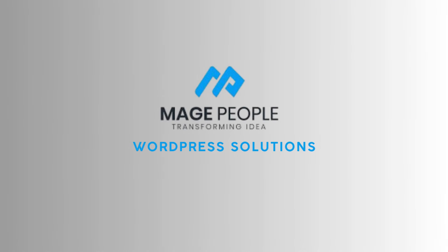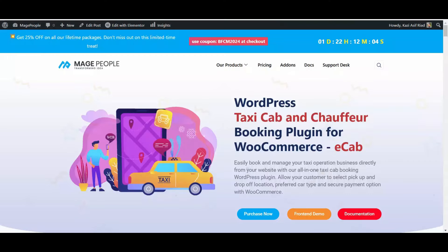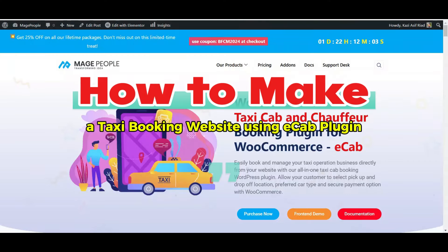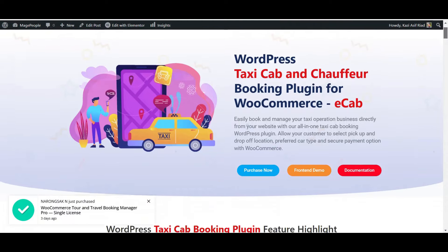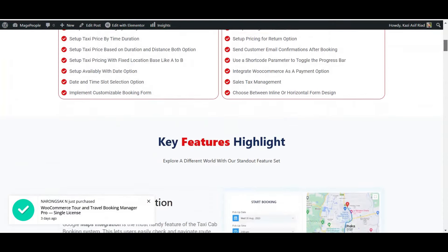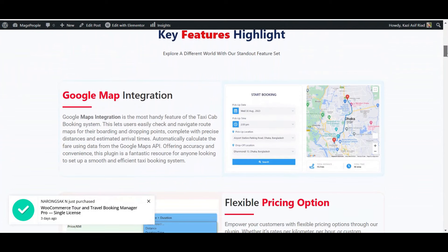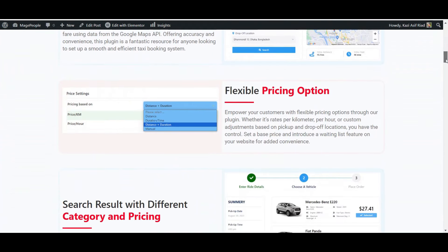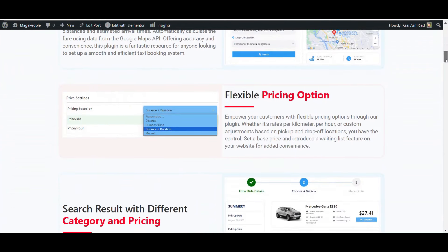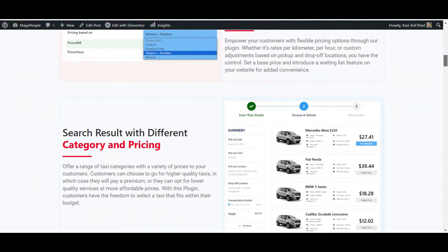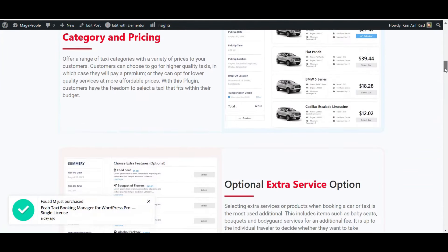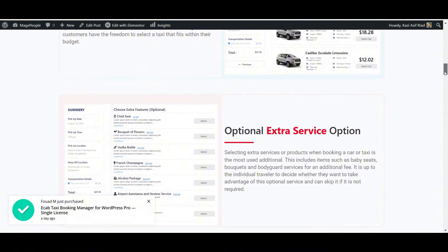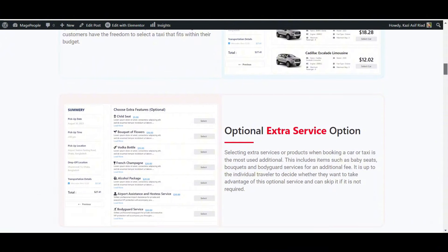Greetings from Mayspeoplety. Today we are going to learn how to make a taxi booking website using eCab plugin. eCab is a feature-rich plugin that offers Google Map integration, flexible pricing options, search results with different category and pricing, and it offers optional extra service options.